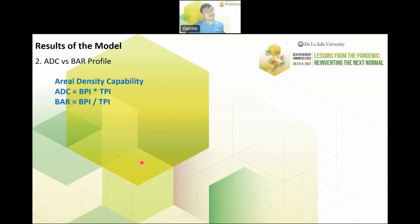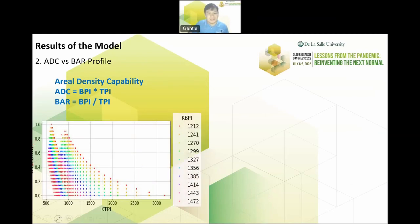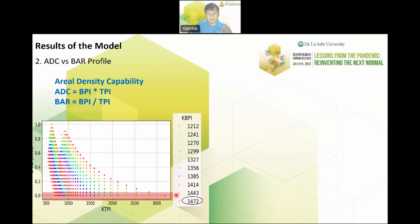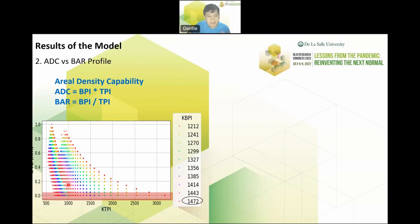We make use of this important formula: ADC is the product of BPI and TPI, and bar is the ratio of BPI and TPI. For every BPI, I need to figure out the KTPI before destruction happens. For example, at 1472 KBPI, I would get a corresponding KTPI — the region beyond that is the destructive area we don't want to reach. So this KTPI before destruction for each BPI is what we plug into the formula.